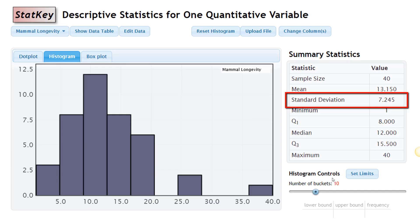In practice, we would calculate standard deviation using software. In our class, we typically use StatKey. As long as you enter the data in under descriptive statistics for one quantitative variable, the box on the side will compute the standard deviation for you. You can also use Excel or another statistical analysis program, and even some calculators will calculate standard deviation for you.